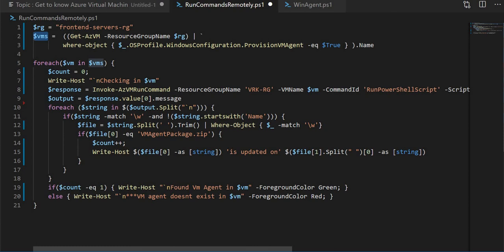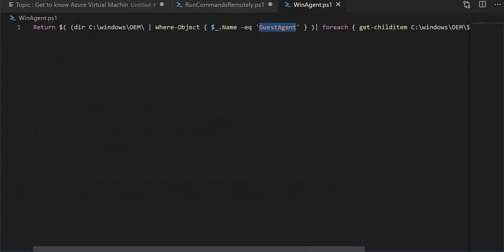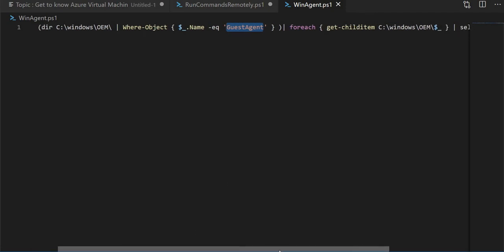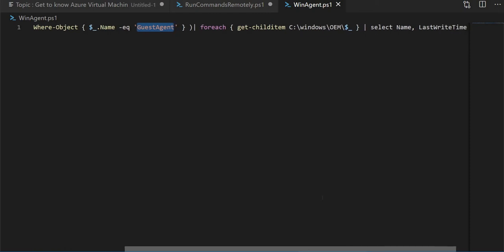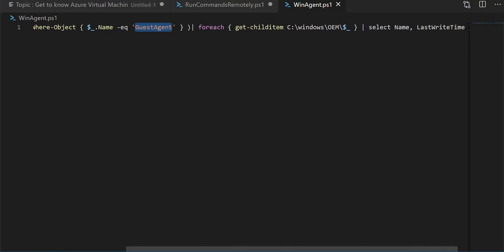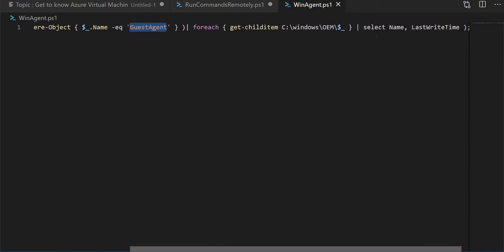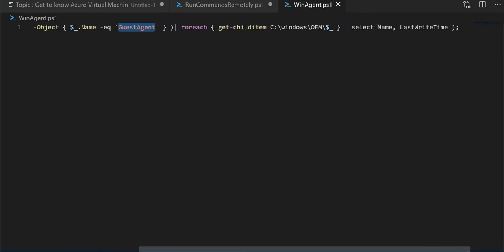I'm running an Invoke-AzVMRunCommand where I'm saying go look in the C drive under the Windows folder, under the OEM folder. Check for guest agent whether it's a file or a folder, and get the details about the name and last written date of the guest agent file folder.